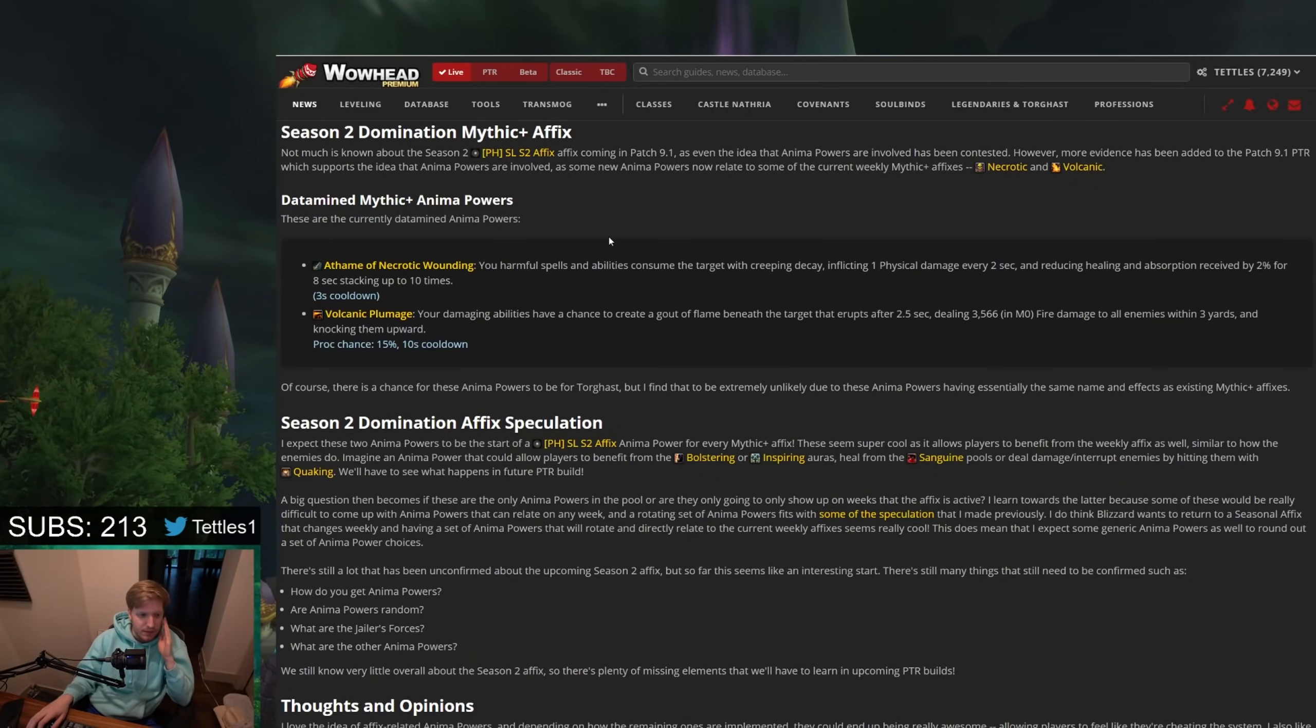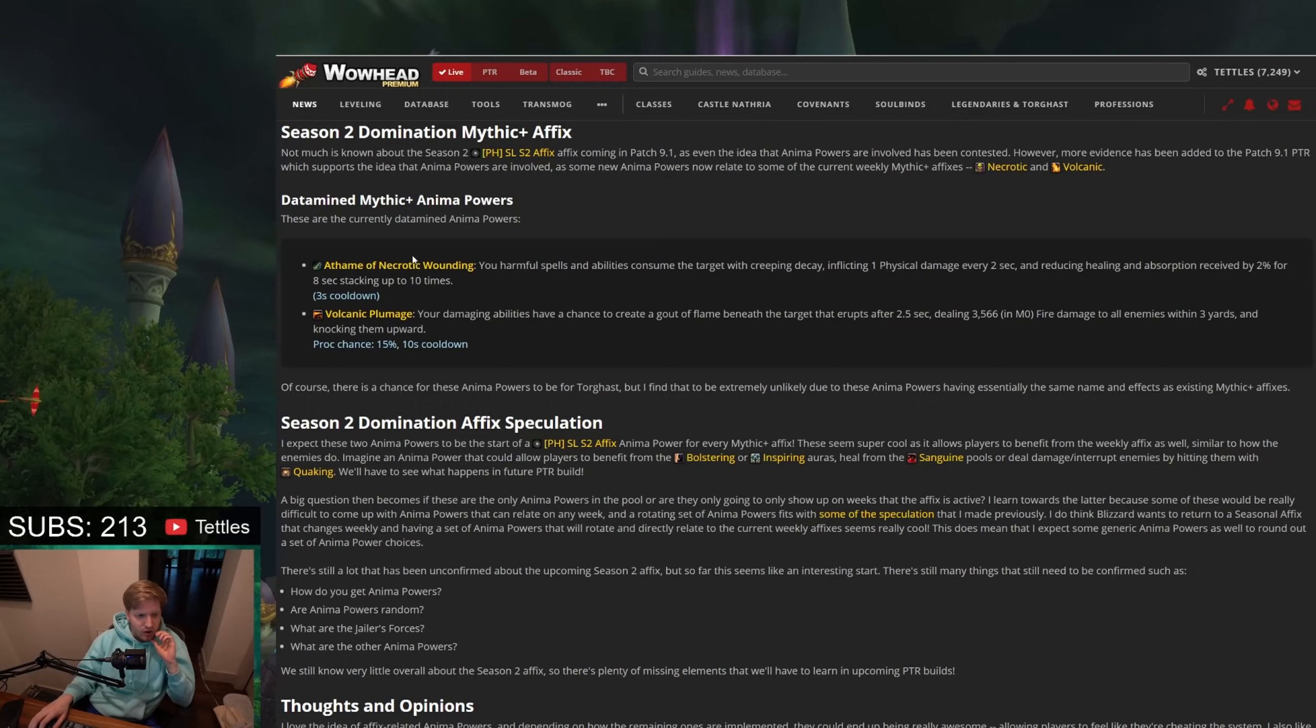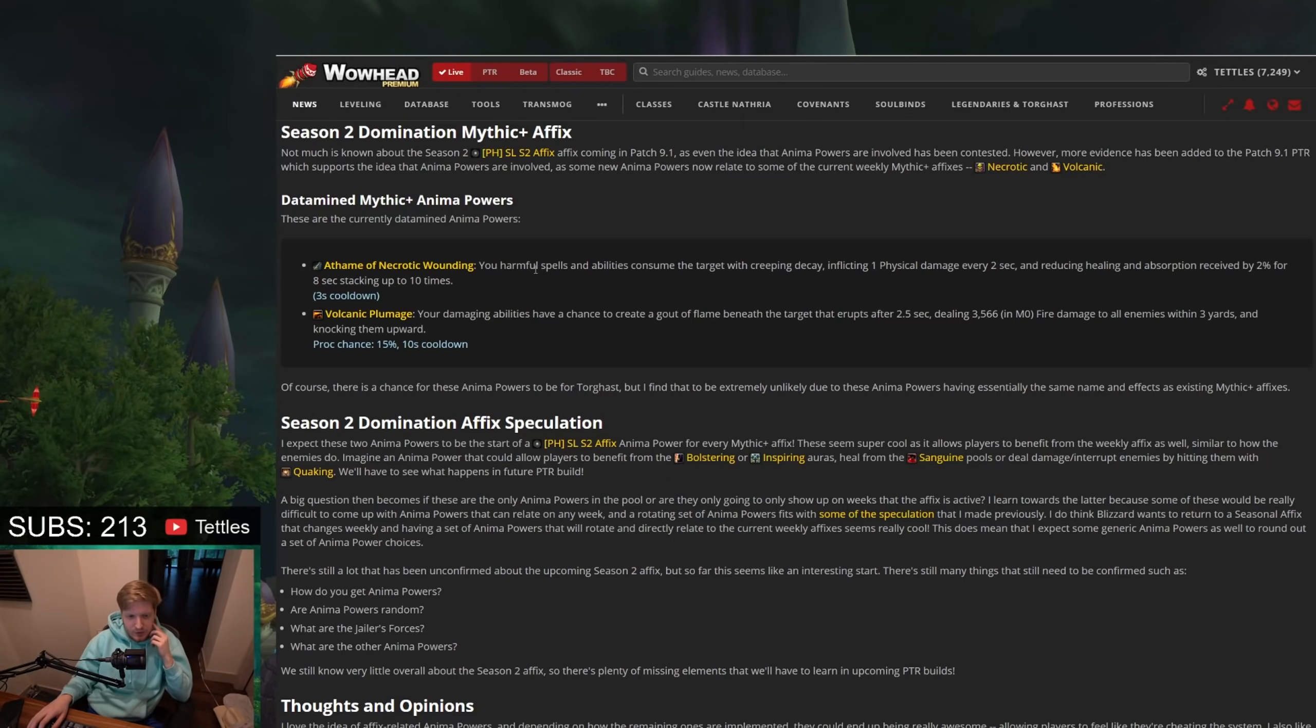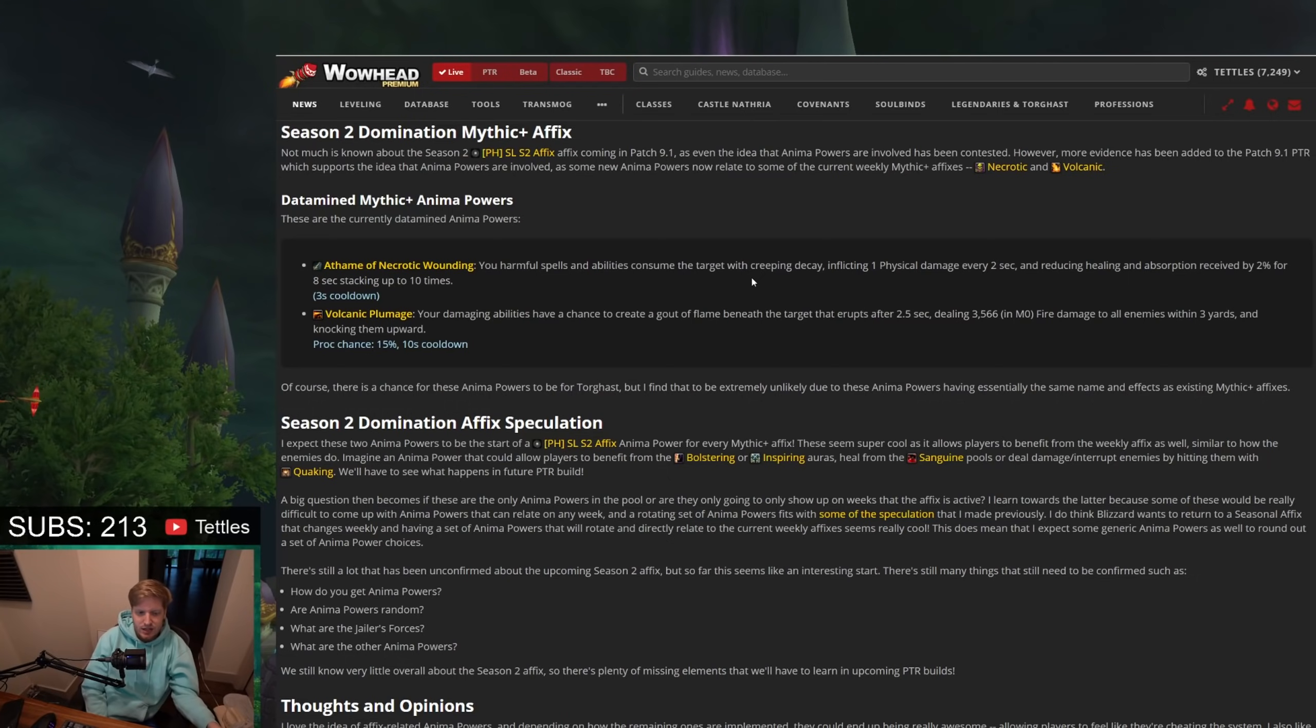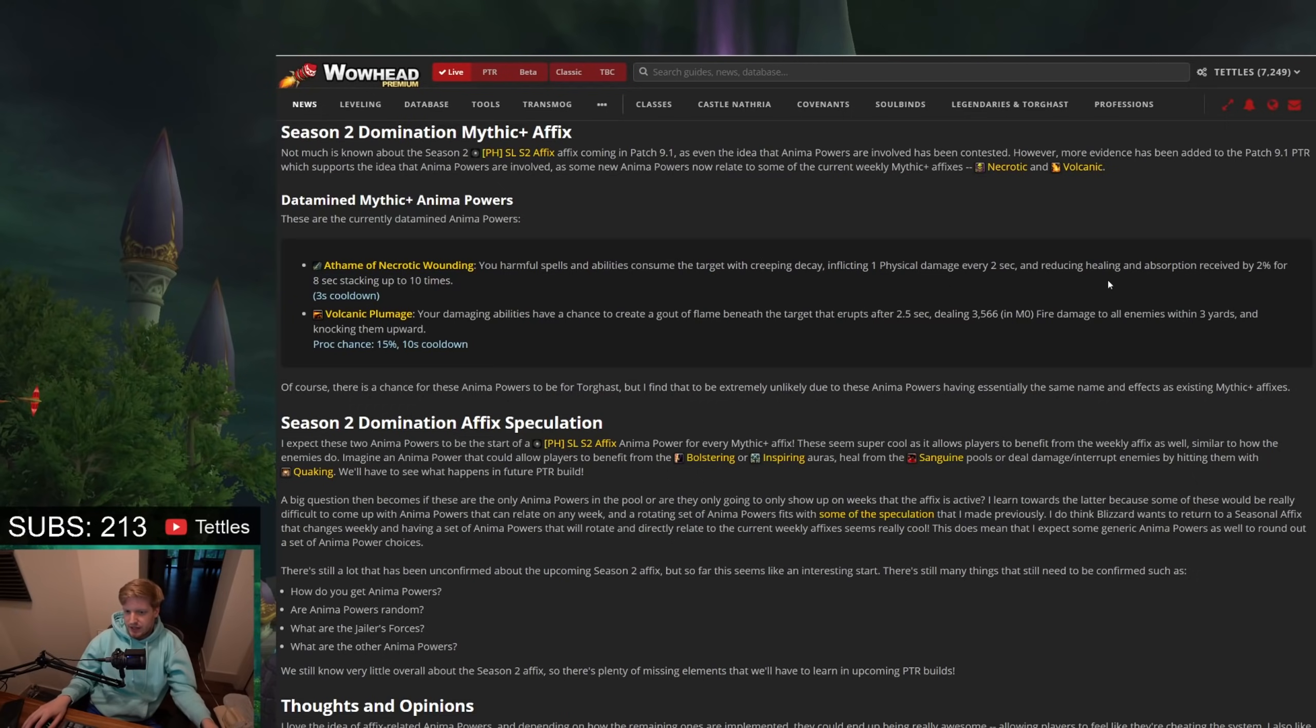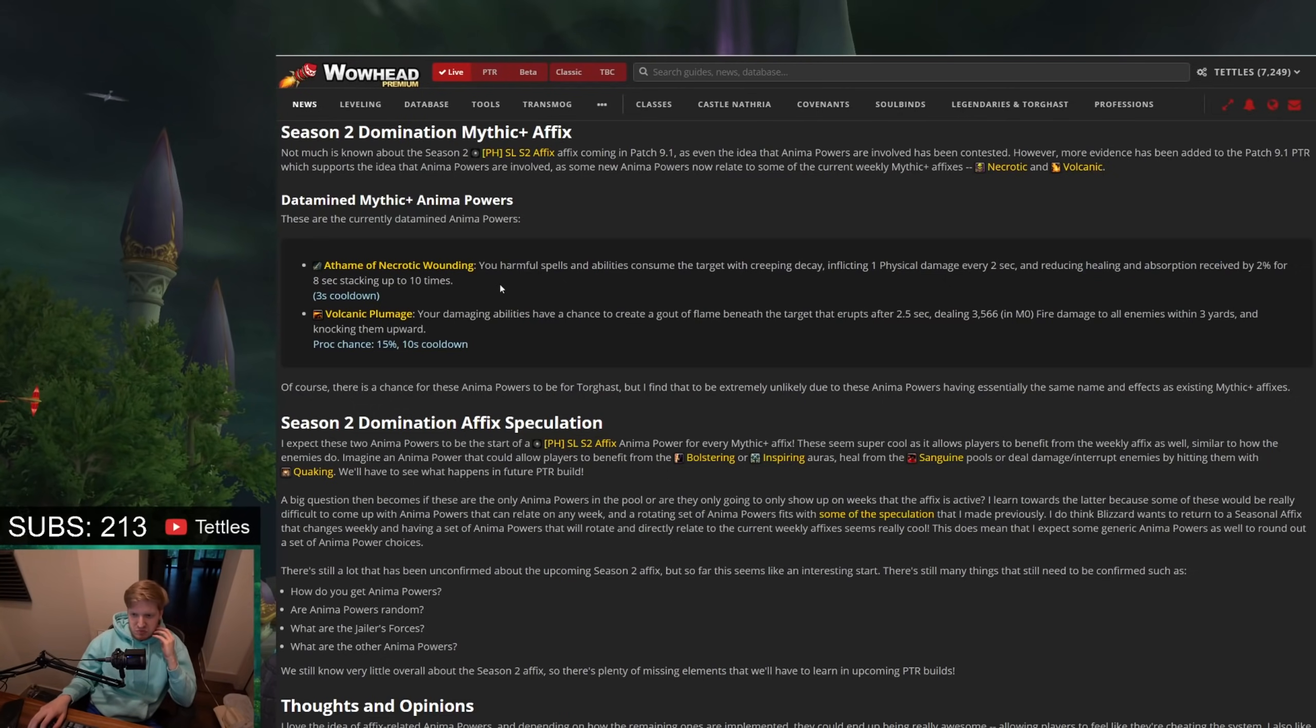So here are some of the datamined powers. This is the Necrotic one. It's Athame. I actually don't know what that means. Necrotic wounding: Your harmful spells and abilities consume the target with a creeping decay, inflicting damage every 2 seconds, and reducing the healing and absorption received by 2% for 8 seconds, stacking up to 10 times. This can be good. I think that this is actually something interesting that you maybe would be looking to take. Healing and absorption effects being reduced, that's kind of weird. That doesn't really do too much.